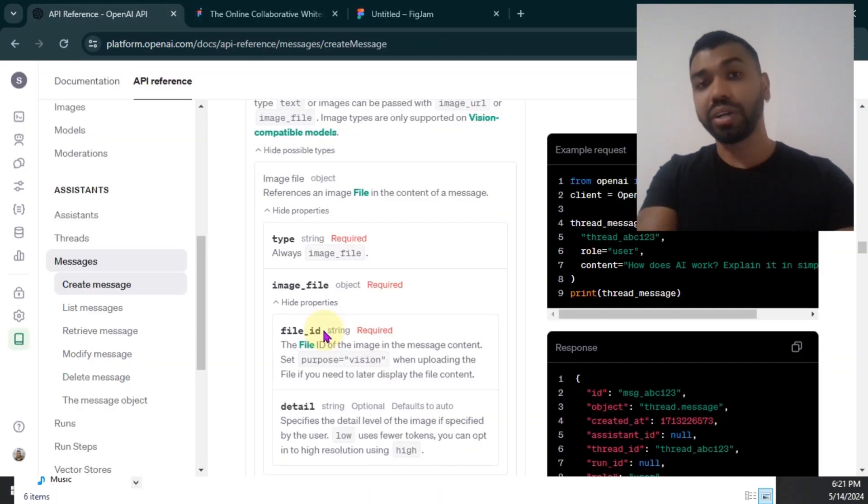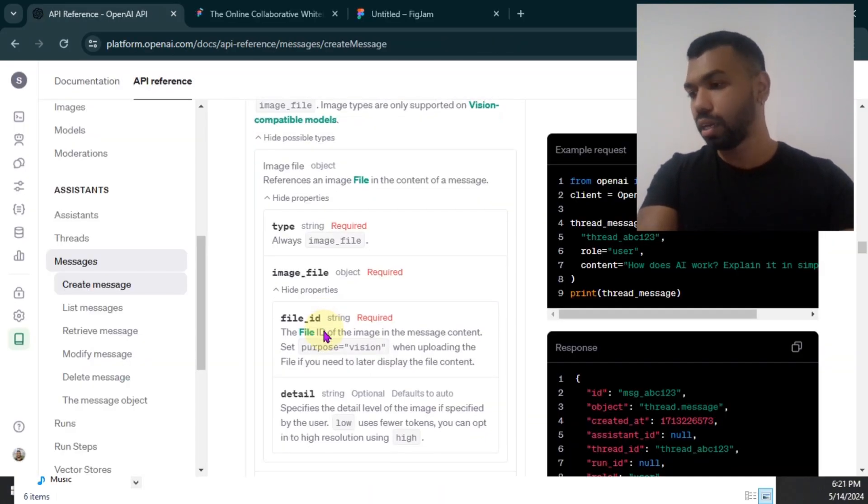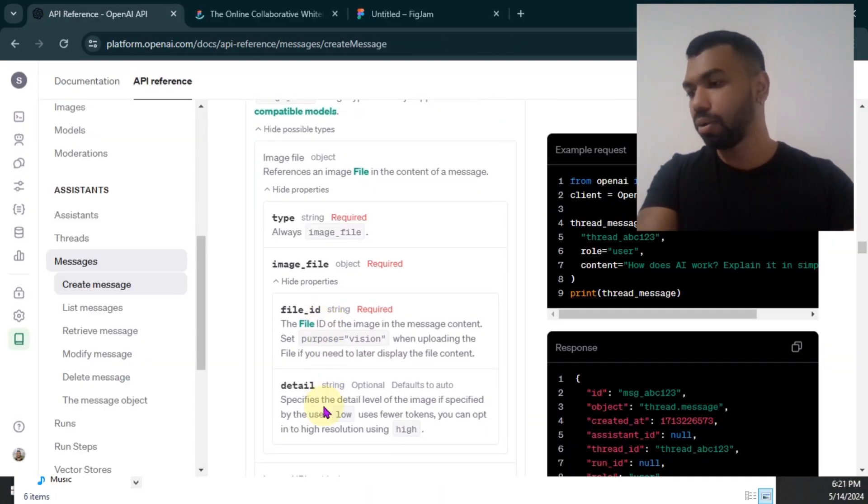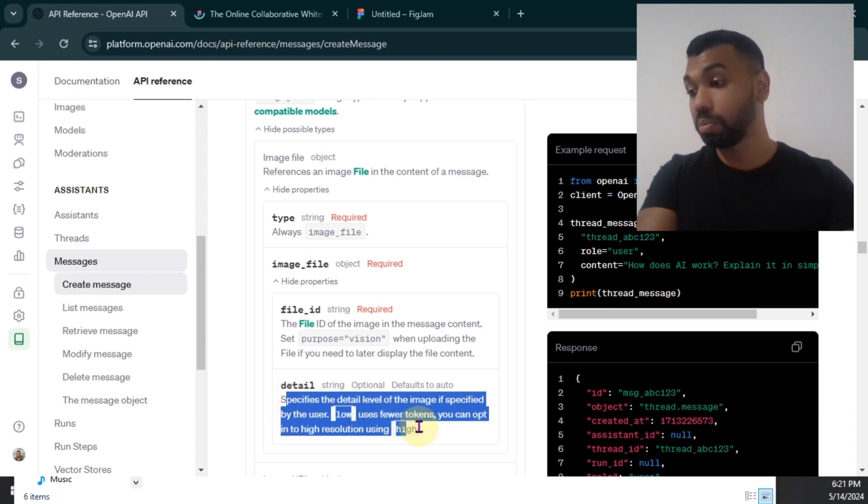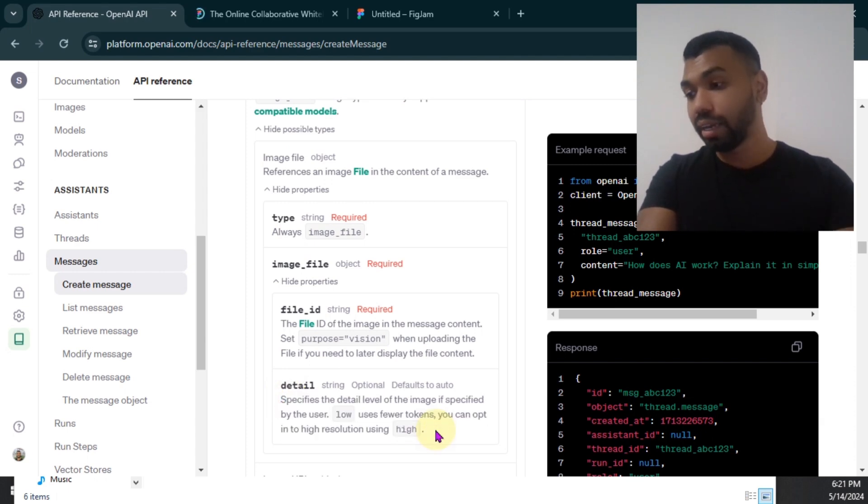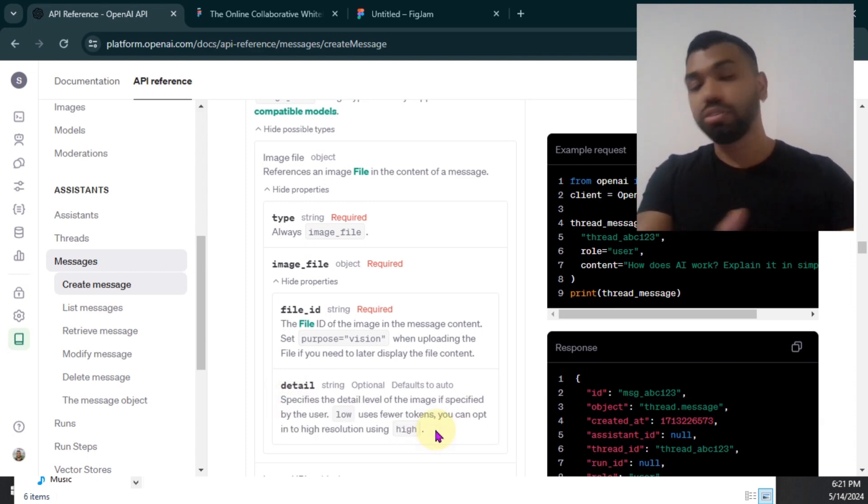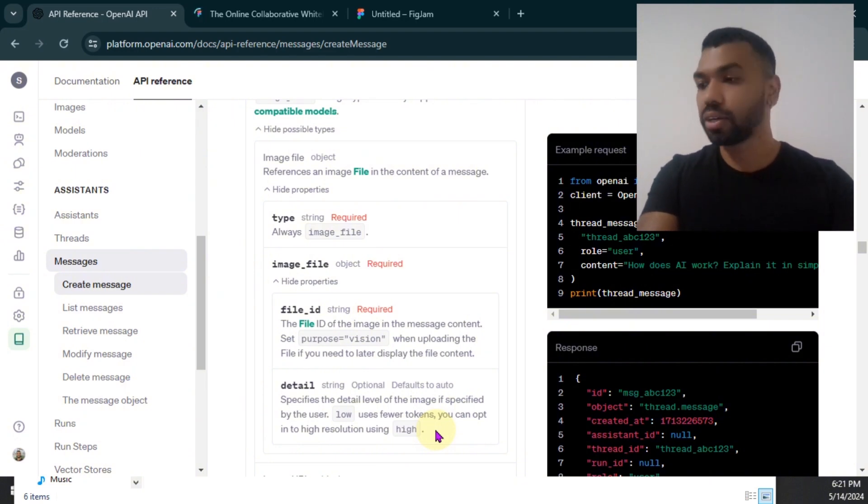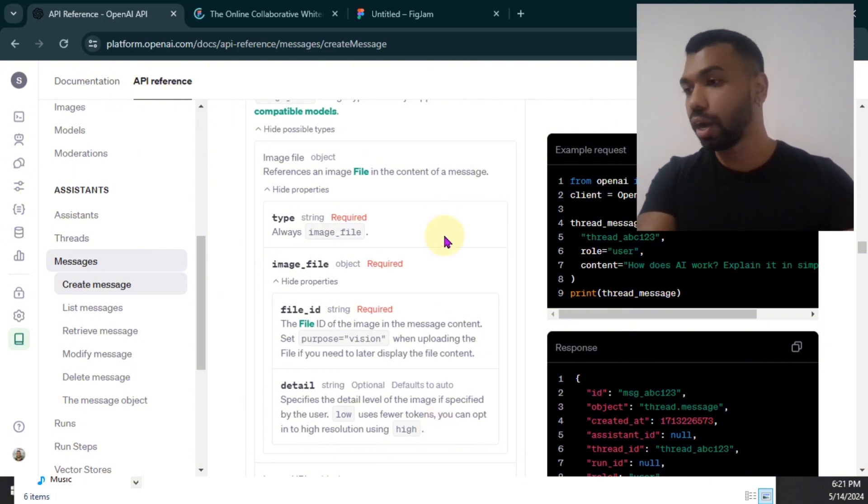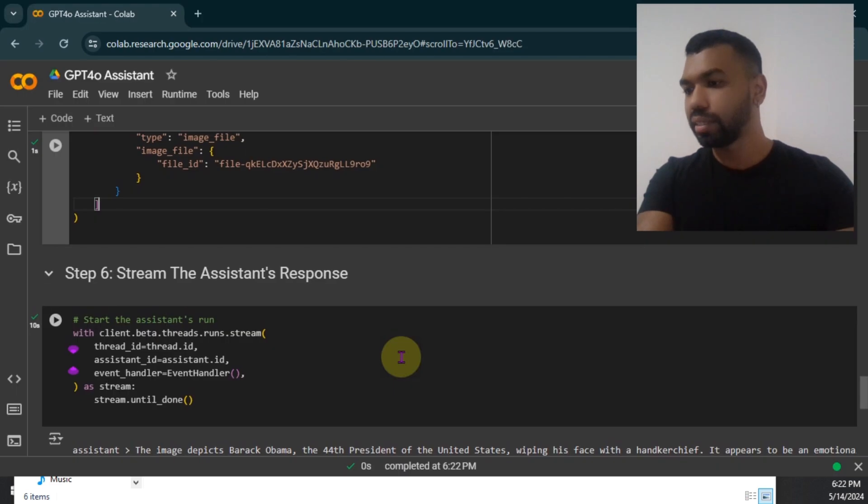I also want to point out when you're attaching the image file to the message, you can also specify the detail that you want to use. It could be low or high. By using low, you can use fewer tokens. And if you want to use a high resolution, you can use high tokens. So this is something you can take into consideration if you want to manage your cost. So this ran successfully.